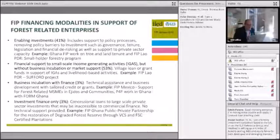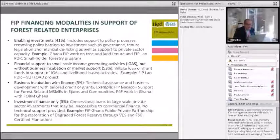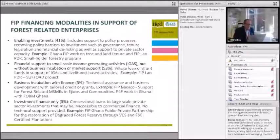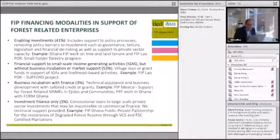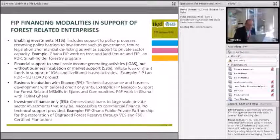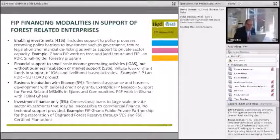On the first slide, what I've tried to do is categorise the principal financing modalities that the FIP has been using across this portfolio. Probably one of the biggest categories of investments is what we're calling enabling investments. These primarily flow through public sector projects to government through grant arrangements, and they provide support to a whole range of policy processes, capacity processes, and financial de-risking, as well as some private sector capacity support.